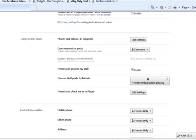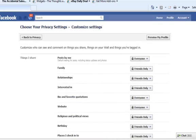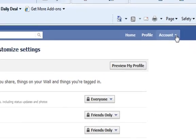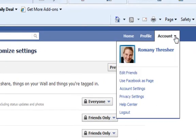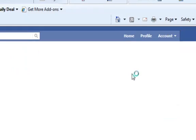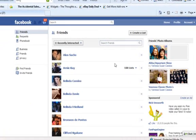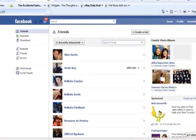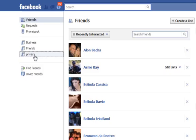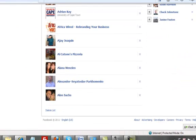If we scroll up, go back to accounts, click on edit friends. I'm going to delete the list I've just created, so I'm going to click on privacy and scroll down and delete the list.